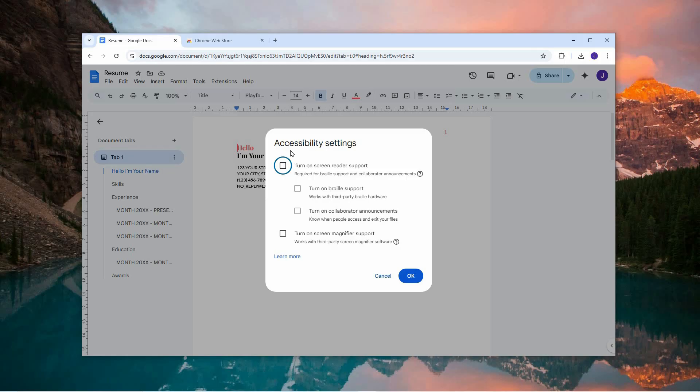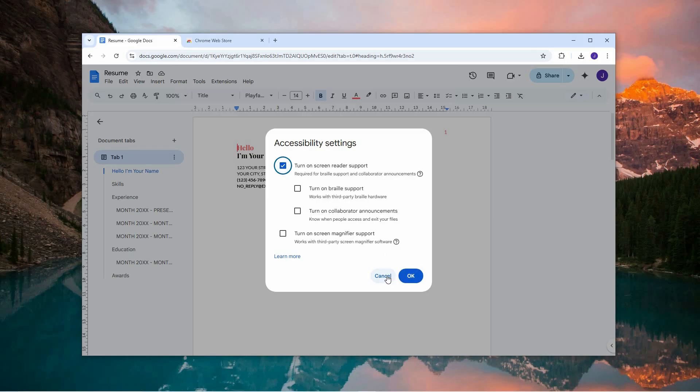Within the Accessibility Settings window, locate the checkbox labeled Turn On Screen Reader Support and ensure it is checked. After selecting it, confirm your action by clicking the OK button. This will activate screen reader compatibility within your Google Docs environment.